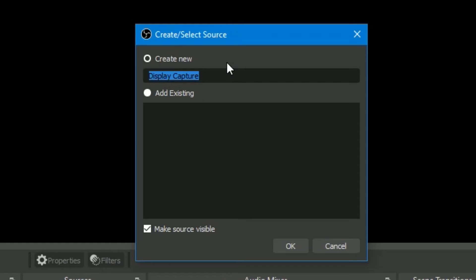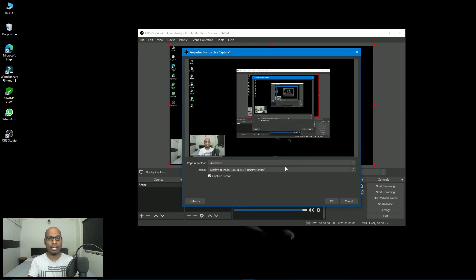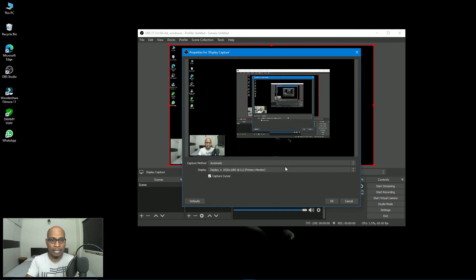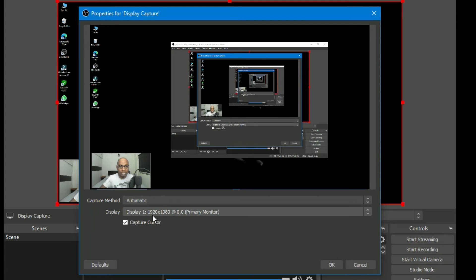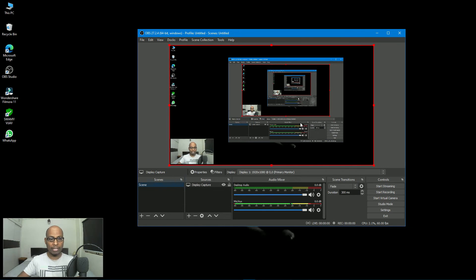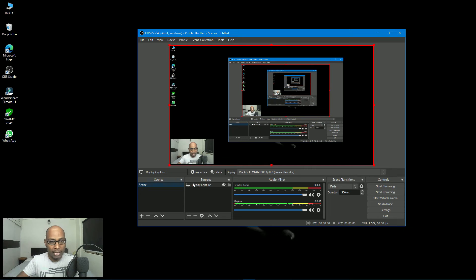For screen recording of Google Meet, the basic source you need is Display Capture. Select Display Capture — create new, name it, make sure 'Source visible' is checked, select OK. You can see OBS Studio recognized the display. For capture method go with Automatic, the display is full HD. Select OK — now whatever is shown on screen is being recorded in OBS Studio.